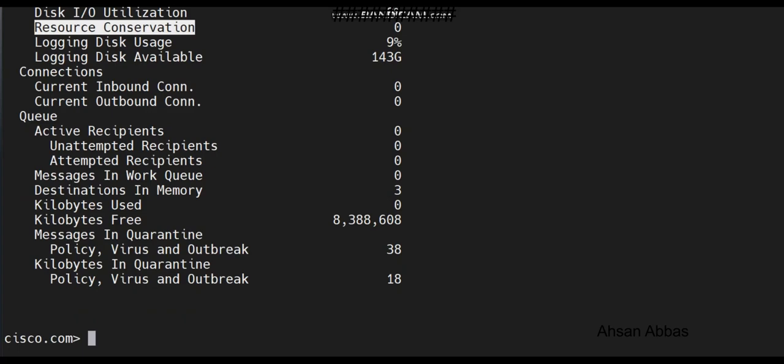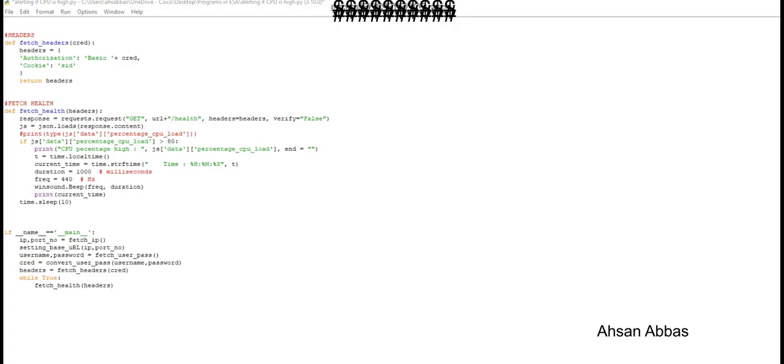Let's take a look at a Python program that helps us monitor the ESA CPU every certain amount of time that we can set.